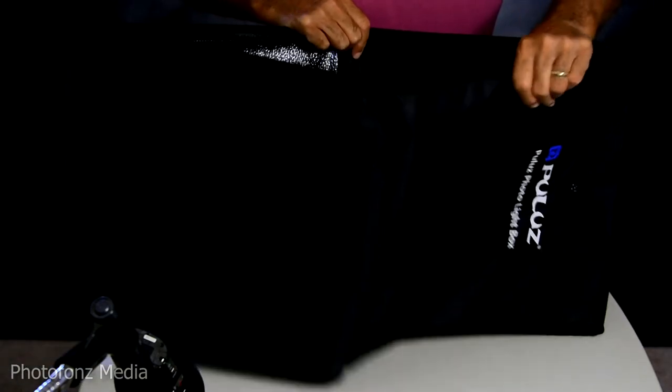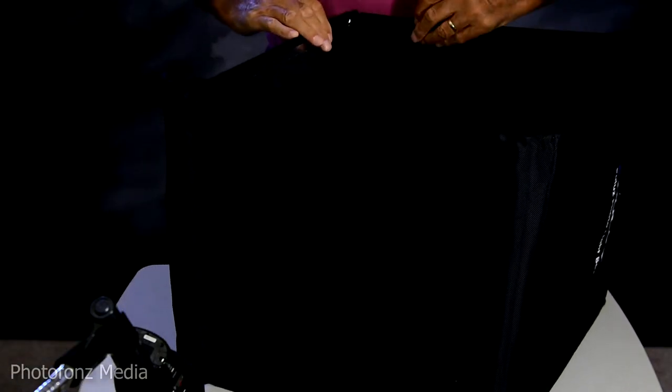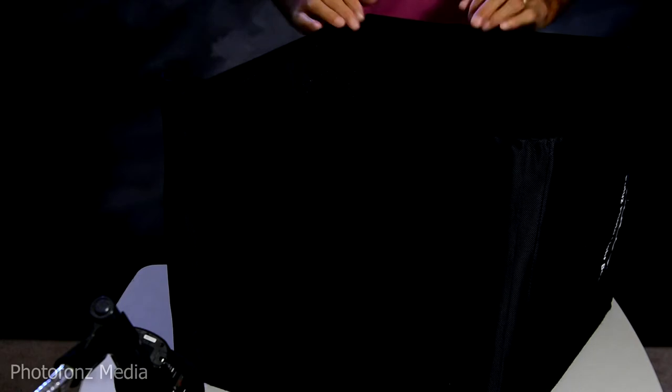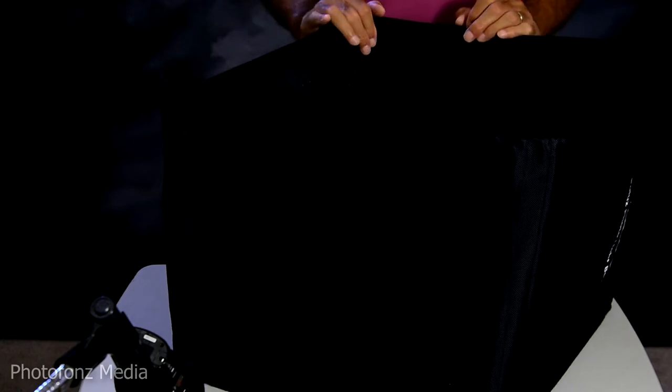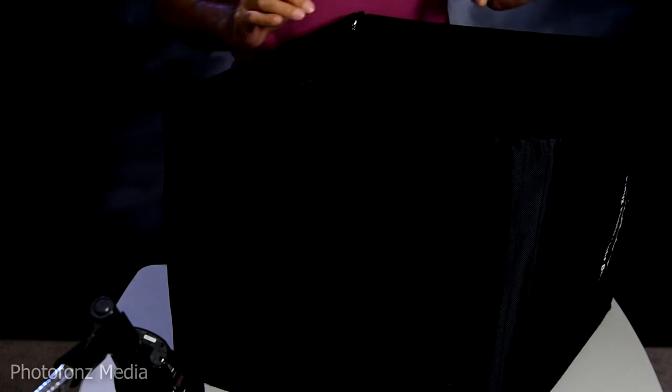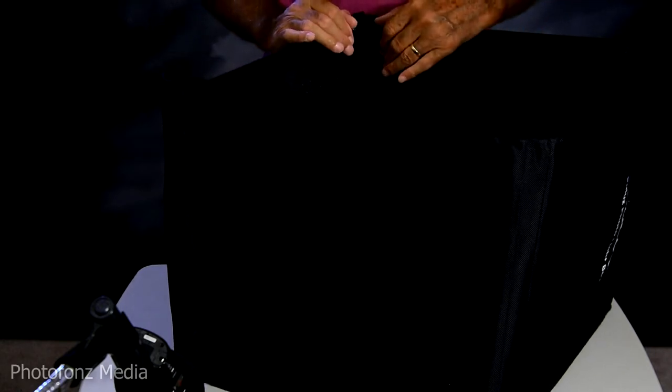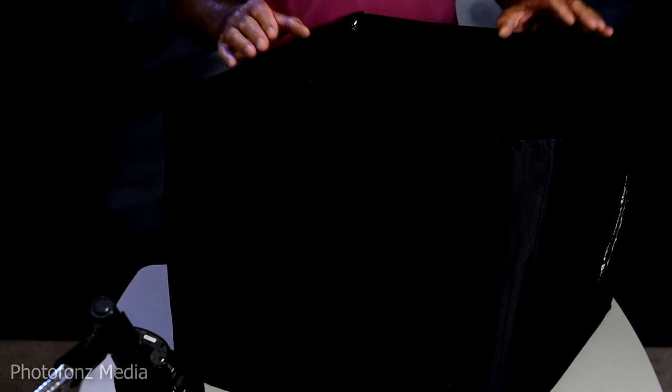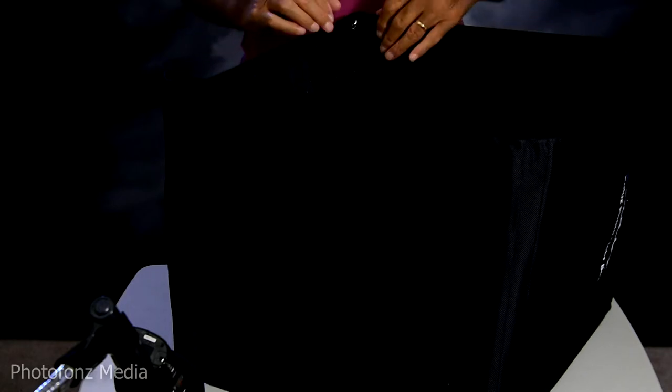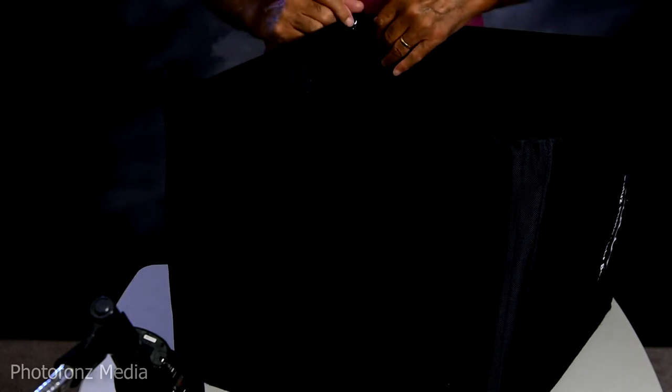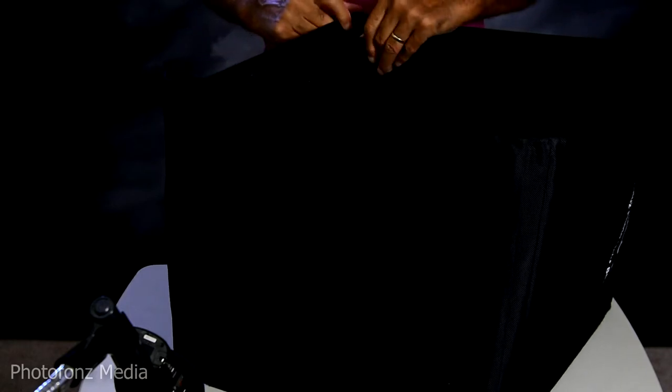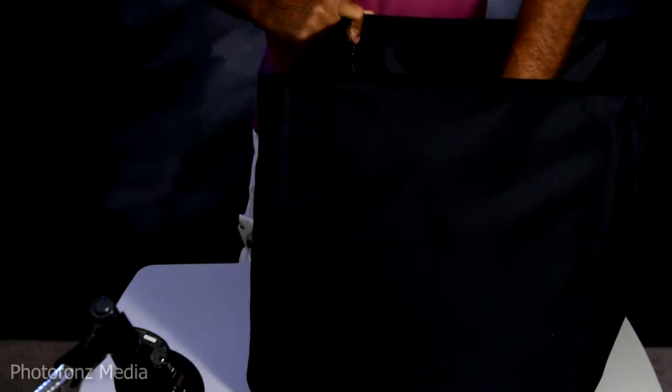And now we have the light box itself. And we're going to attempt to put this thing together without any instructions. My wife always says, read the instructions. No, I've got to put it together first. And then I'll check the instructions. All right, let's take a look.